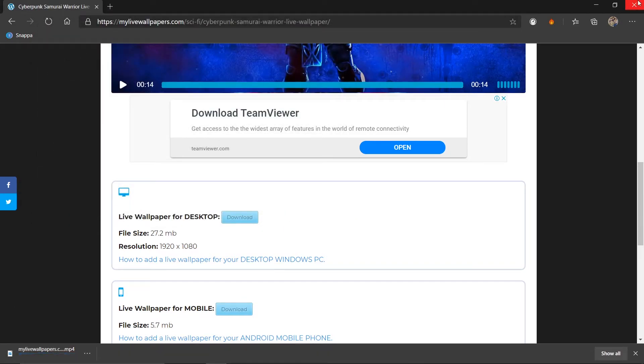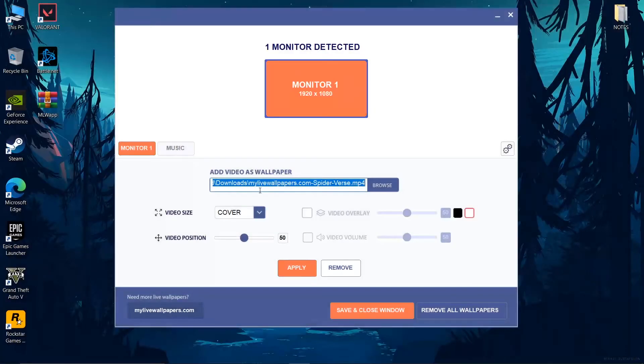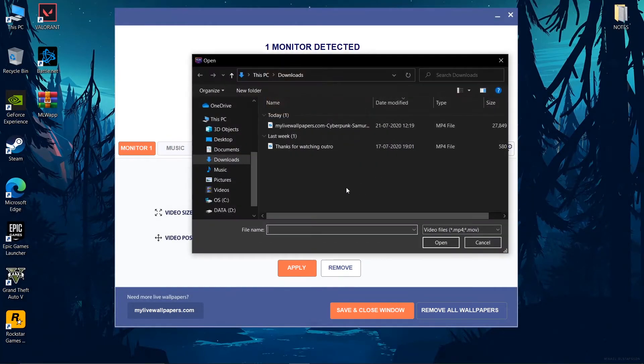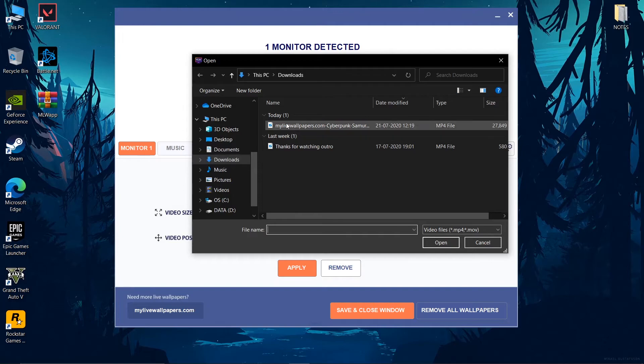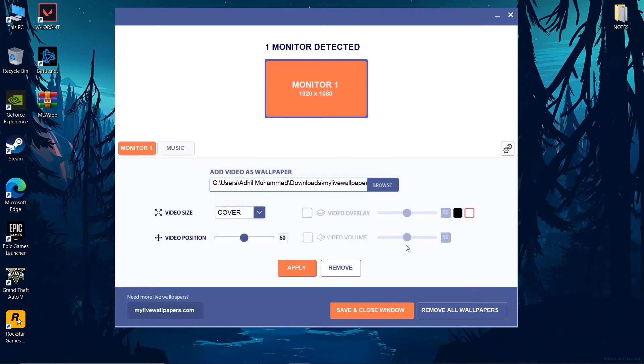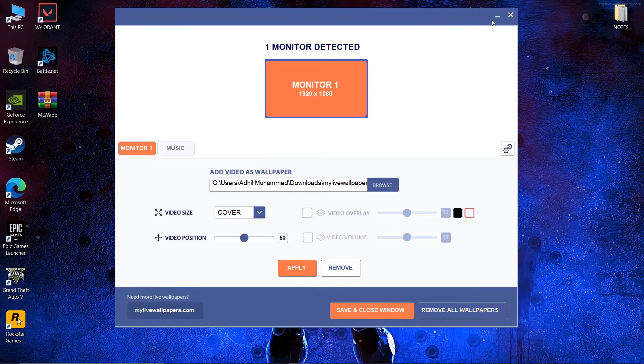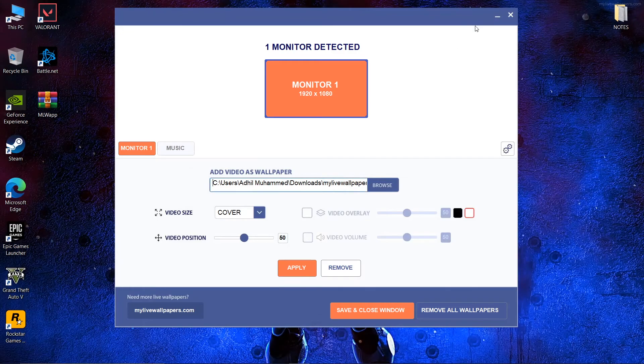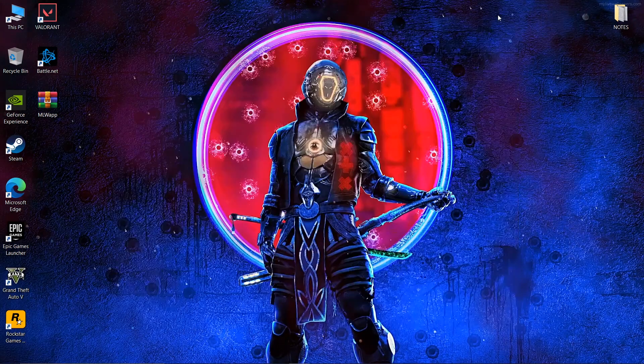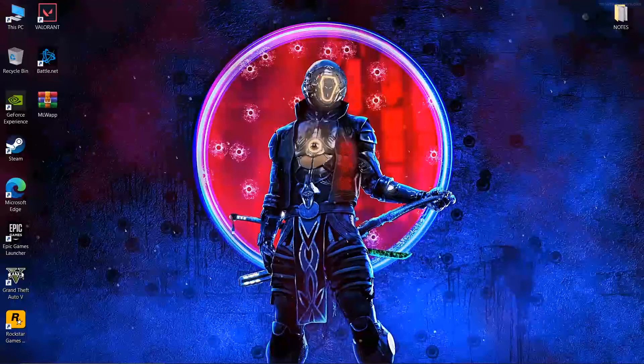If you want to download it, you will close the window. Click on the browser. If you want to download it, you will open it. I will apply it. I will show you live wallpapers.